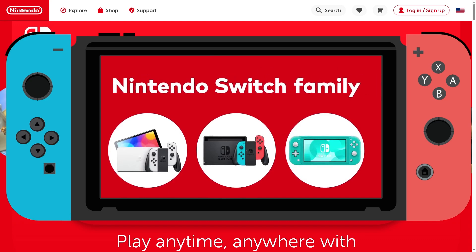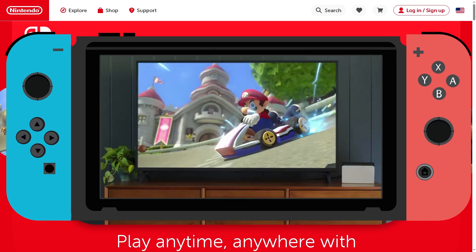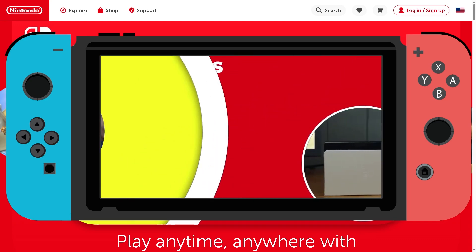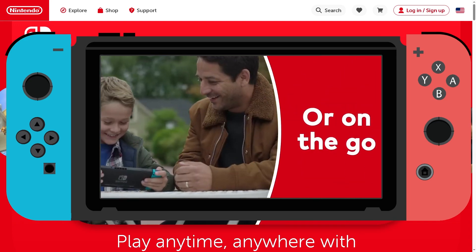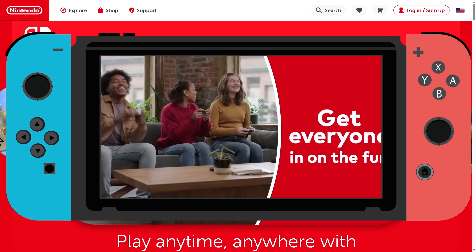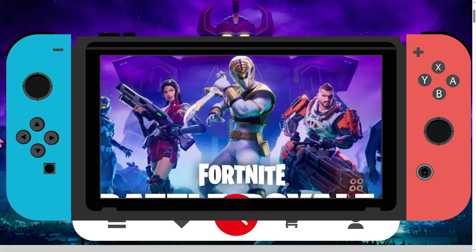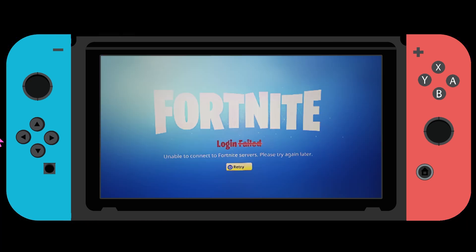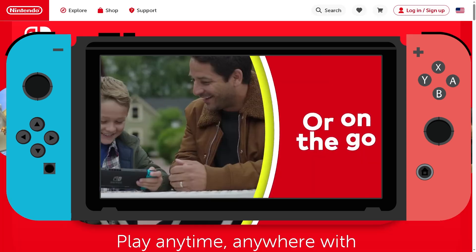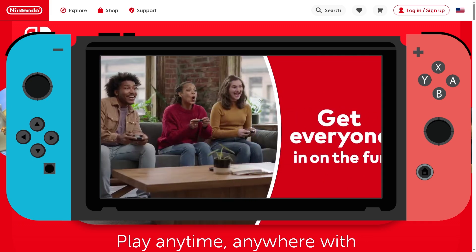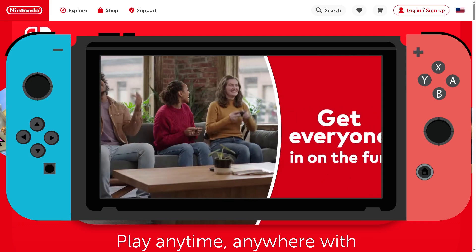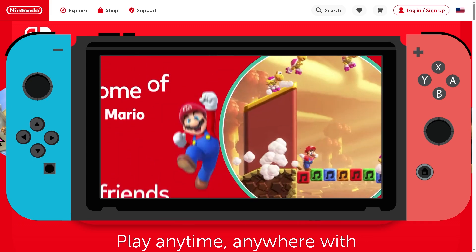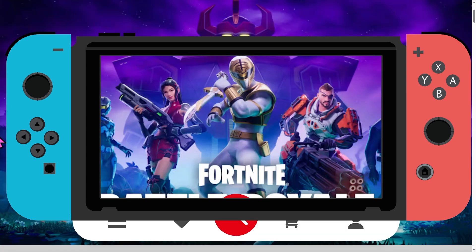Welcome back to the channel. In today's video, we are going to show you how to fix the Fortnite login failed error on Nintendo Switch. Whether it's a connection problem or an Epic Games account issue, these methods should get you back in the game fast. Let's begin.